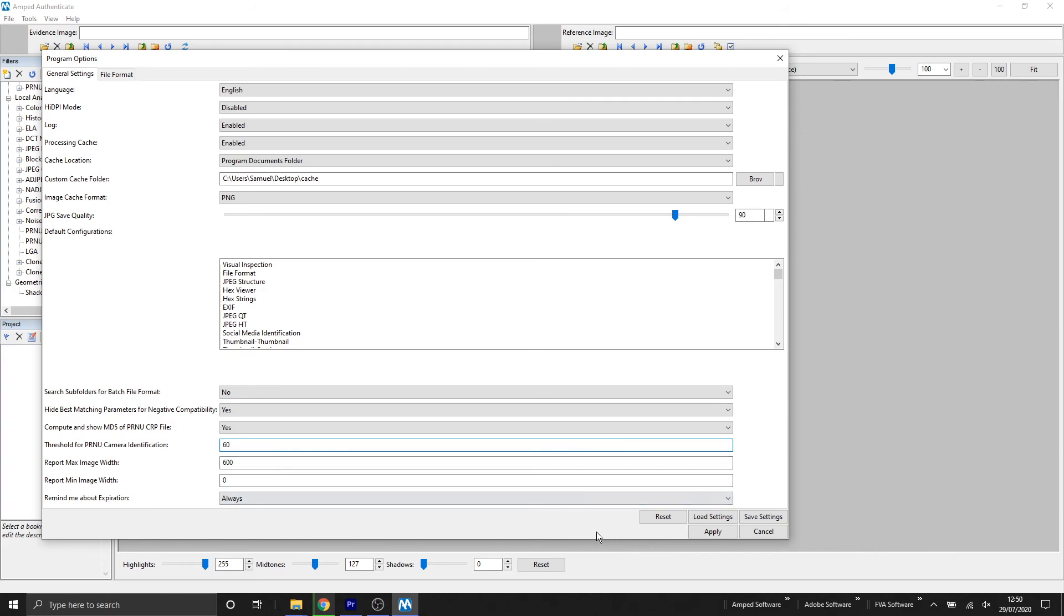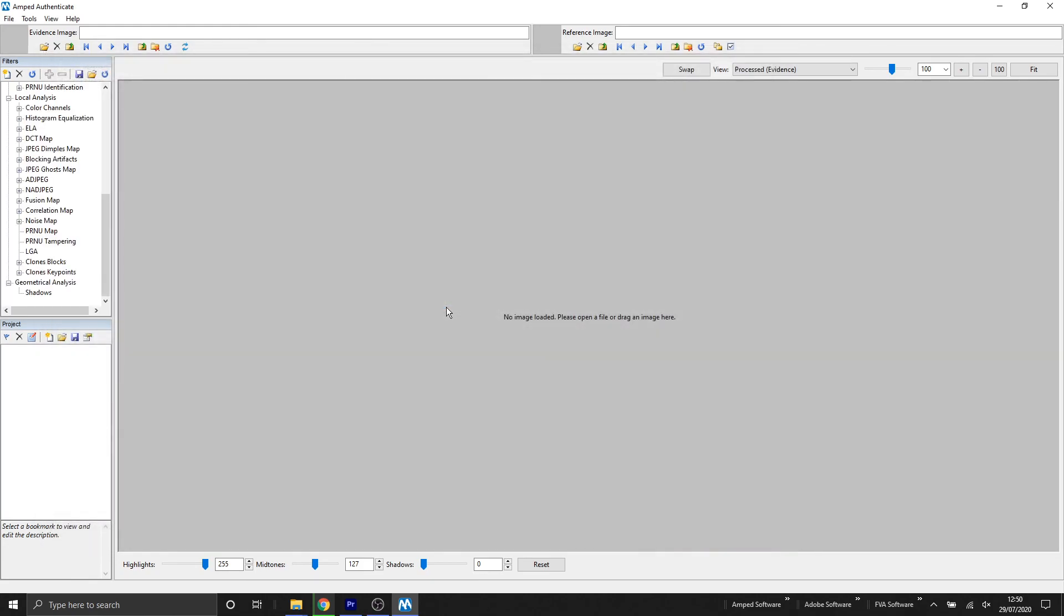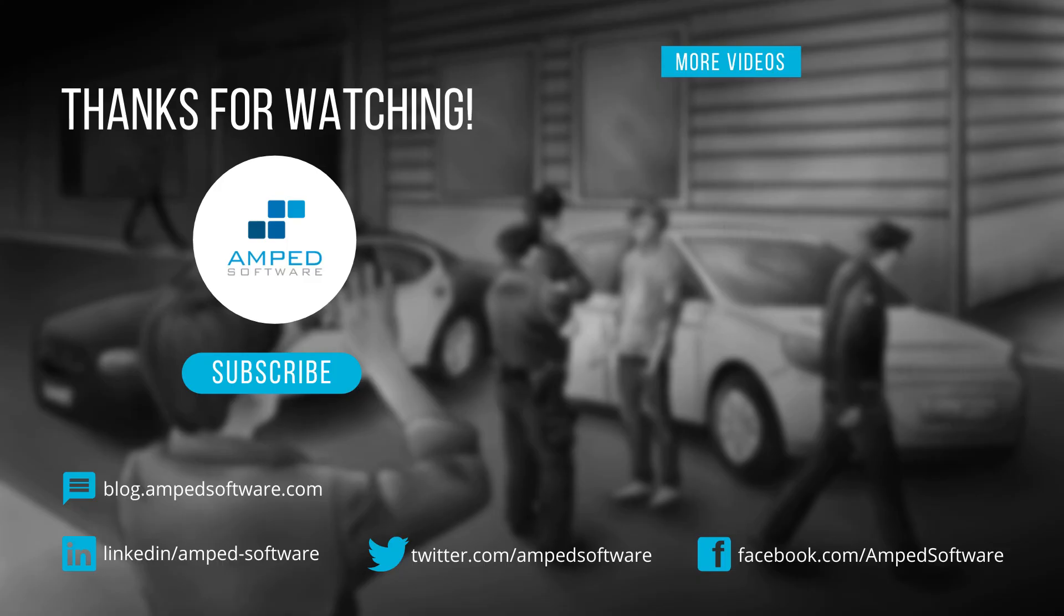If we change that to 60 and then click apply, after clicking apply, your new settings will be saved in your Amped Authenticate program.